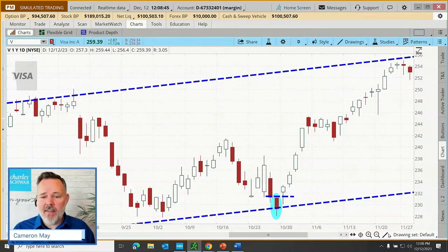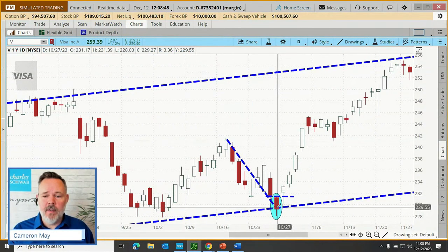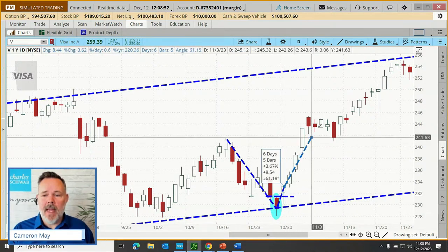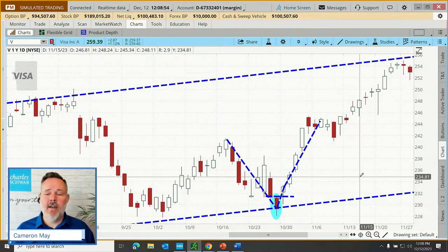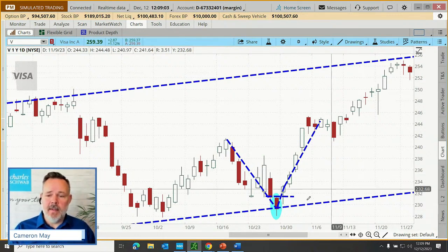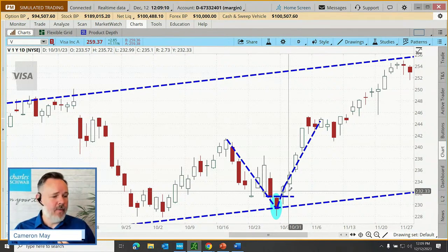That's all a fancy way to say we pulled down to support and we're starting to bounce, with the assumption we might continue higher. Is that a guarantee? Of course not. None of these signals are guaranteed to generate profitable scenarios in every case. But that is a fair example of a recent support bullish bounce.